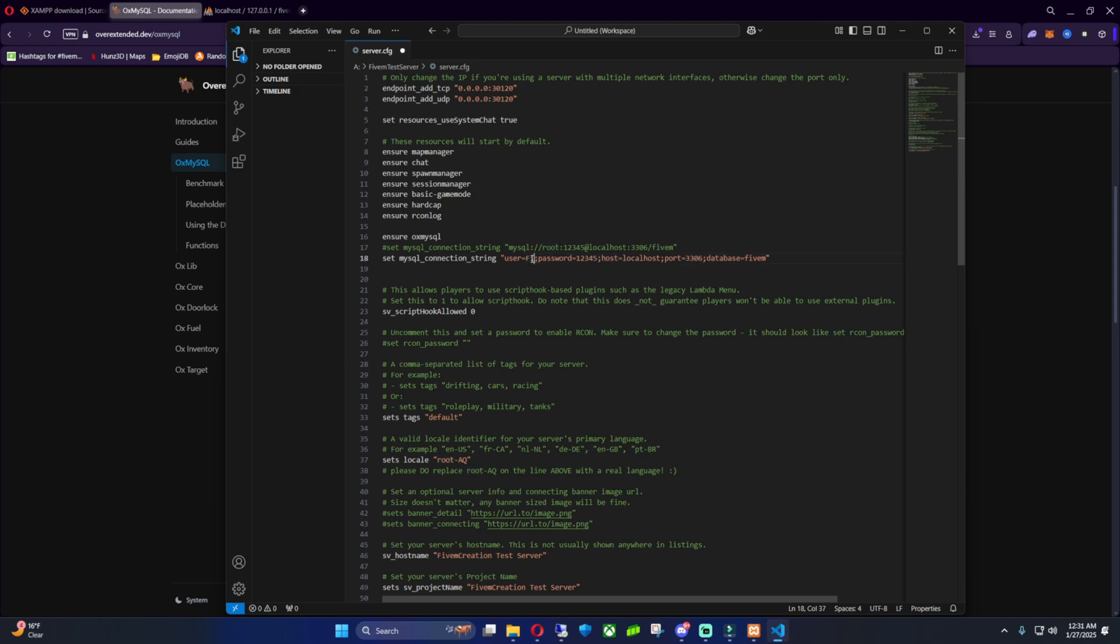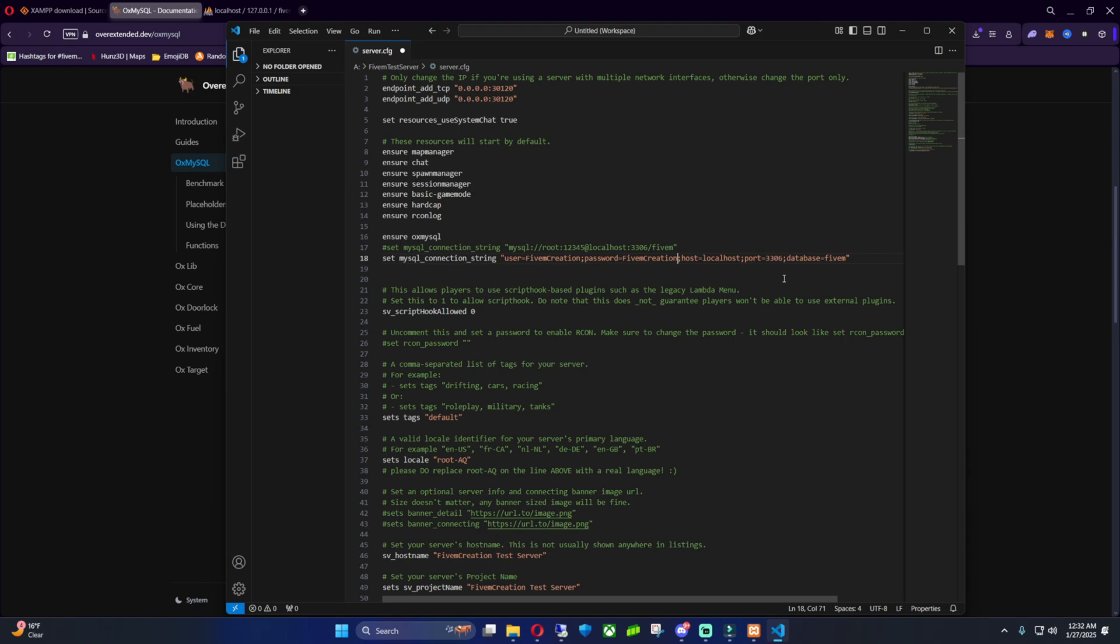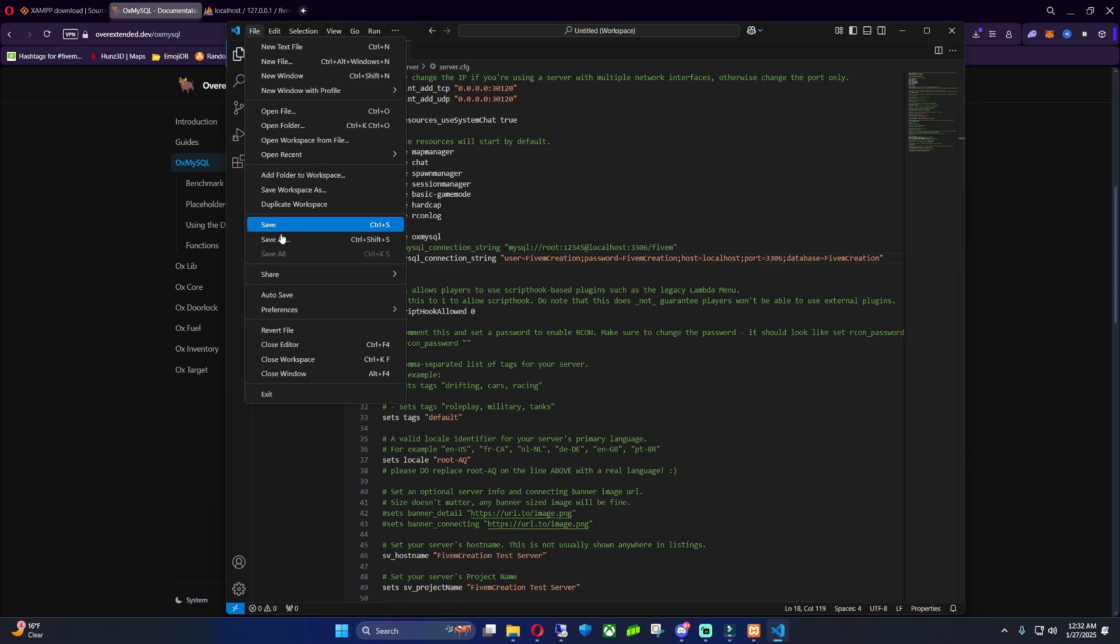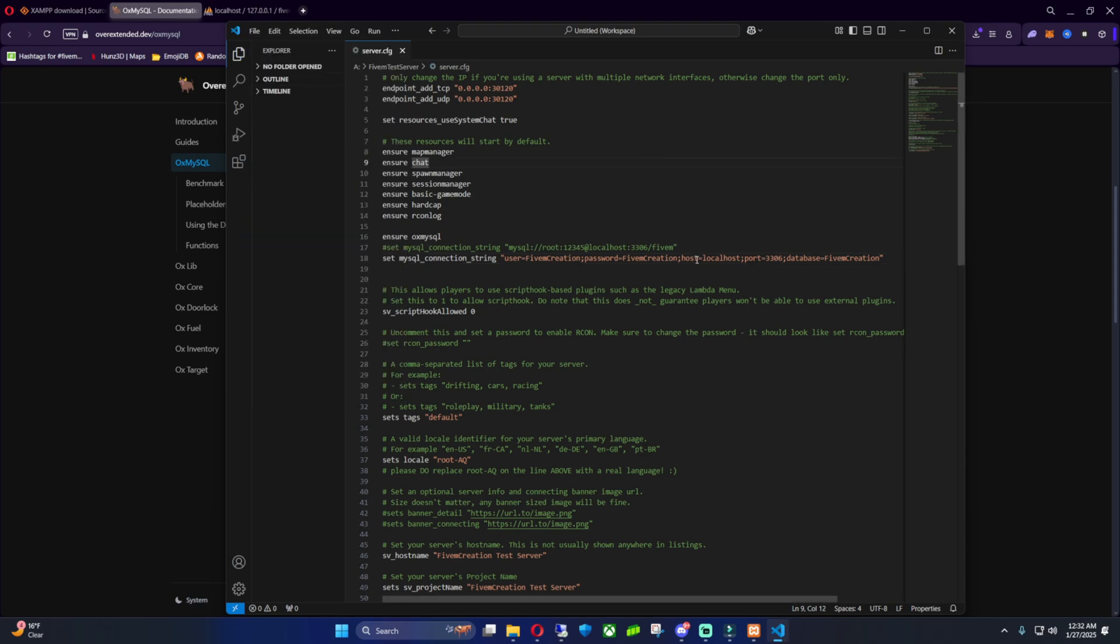And then the password was the same thing. I'm just going to copy paste that. And then for your host, it's going to equal localhost. And then for your port number, the original port number when we installed XAMPP was 3306. So don't change that unless you change it to something else. And then you want to go to the database equals, and then I also set it to my name. So it's just going to be 5M Creation. And then you just want to hit Control S or just go up to the file and save.